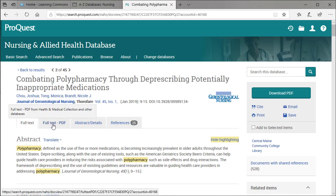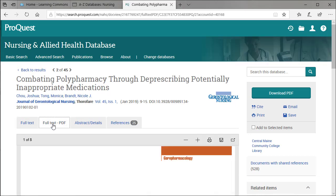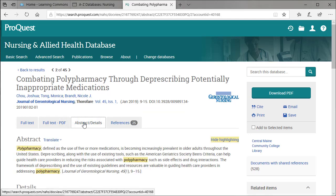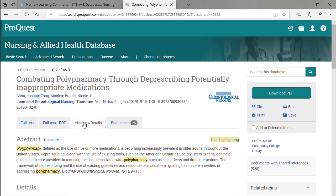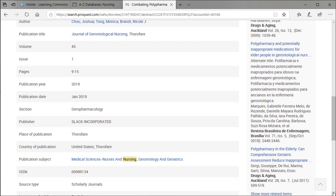ProQuest displays the full text automatically first. You'll find all the bits of information you need to create your APA citation under the abstract and details tab. Again, you'll find options for citing, but we'll ignore it because it doesn't work. You also have the option to email it to yourself. Thanks for listening.